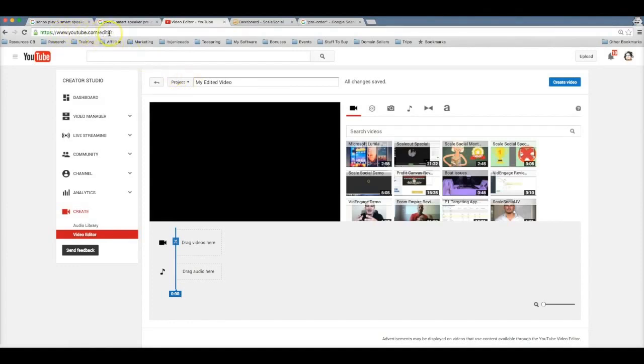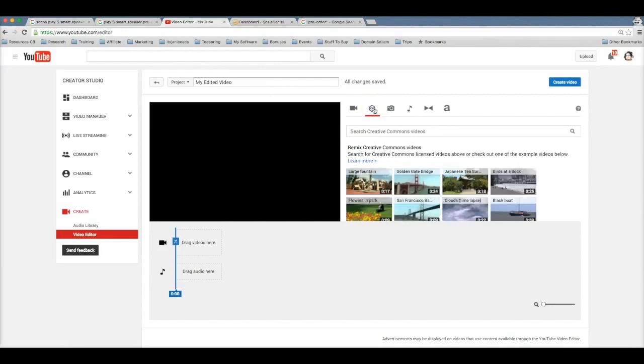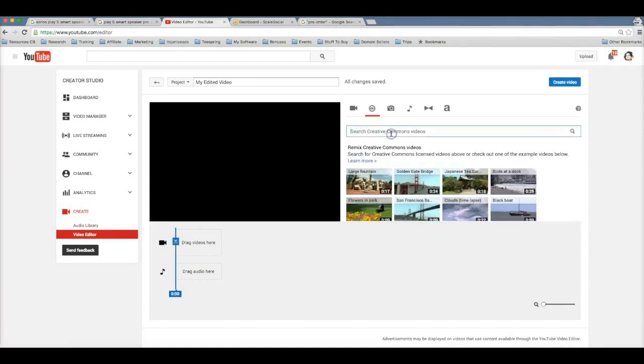So to find this URL, you go to youtube.com/editor. Now the trick to this is to come here to this tab here that says CC, which stands for Creative Commons. This is going to allow you to search through YouTube's entire database for videos that are Creative Commons approved, that means that you can use them even commercially for your own profit.